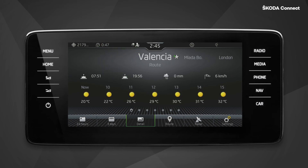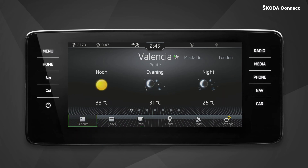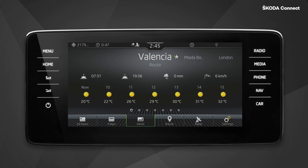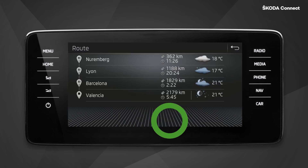You can switch between the forecast for the next 24 hours, three days, and detail using the icons on the bottom bar. The detail screen shows hourly weather forecast for the next six hours, today's time of sunrise and sunset, and the current amount of precipitation and wind speed.